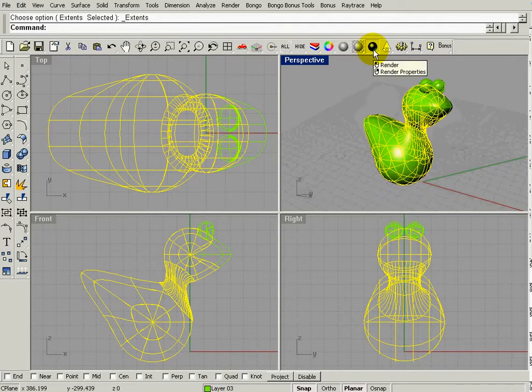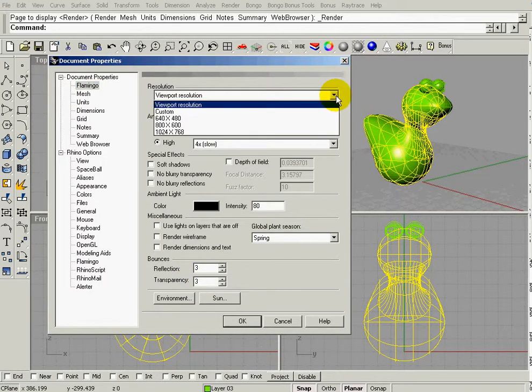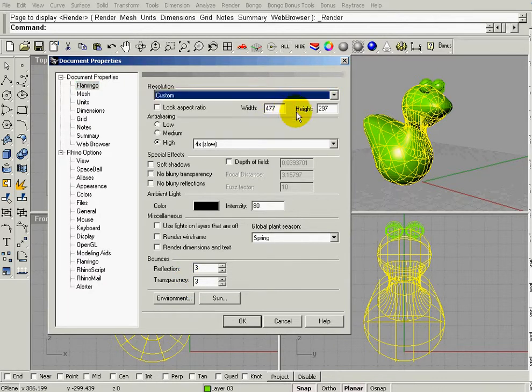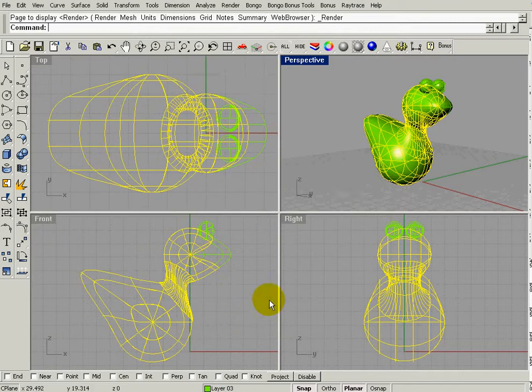I'm going to right click on the blue dot, and for the final render, it's going to be here. We're going to go to custom, and it's going to be 750 by 600, and that's what our final render size is going to be.